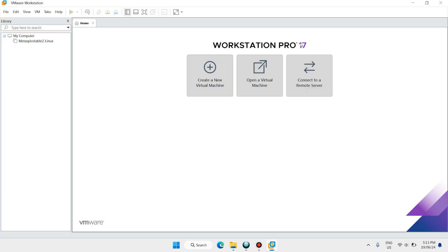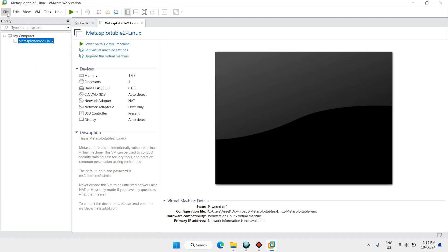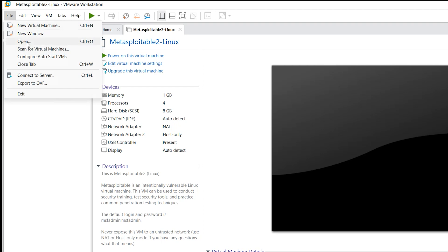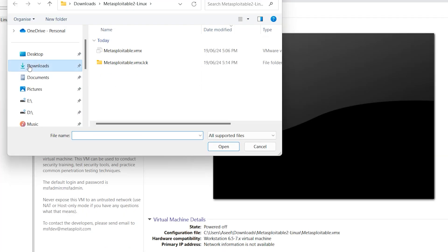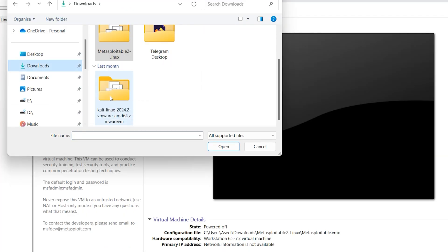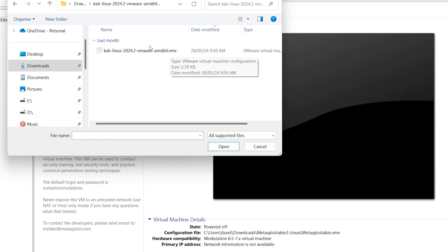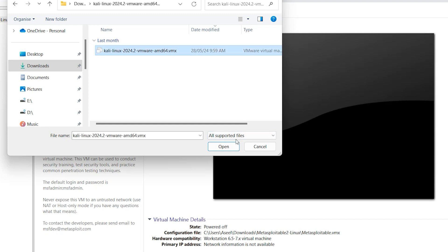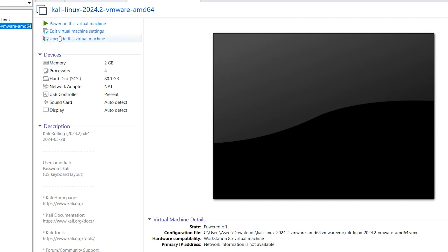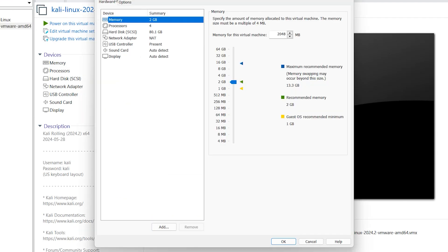VMware Workstation Pro has more features — here we have Metasploit for example. Click on File, click Open, go to the Downloads folder, open the Kali Linux folder. Here is Kali Linux 2024 in the VMware folder — the file is a .vmx file.